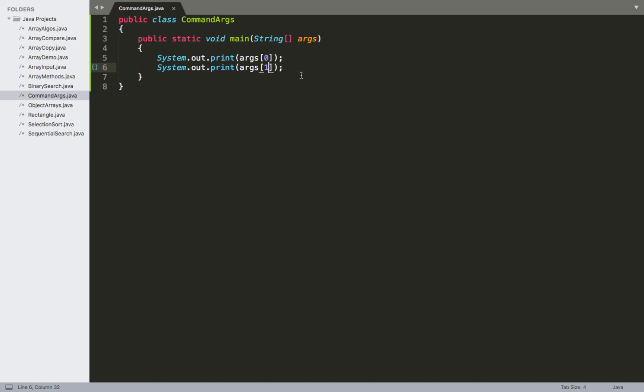Pretty common usage of that might be if you need to specify a particular file that you want to be able to interact with in your program. It's not terribly uncommon to see a setup where you're just going to pass in an argument for the file that you want to use or manipulate in some way.